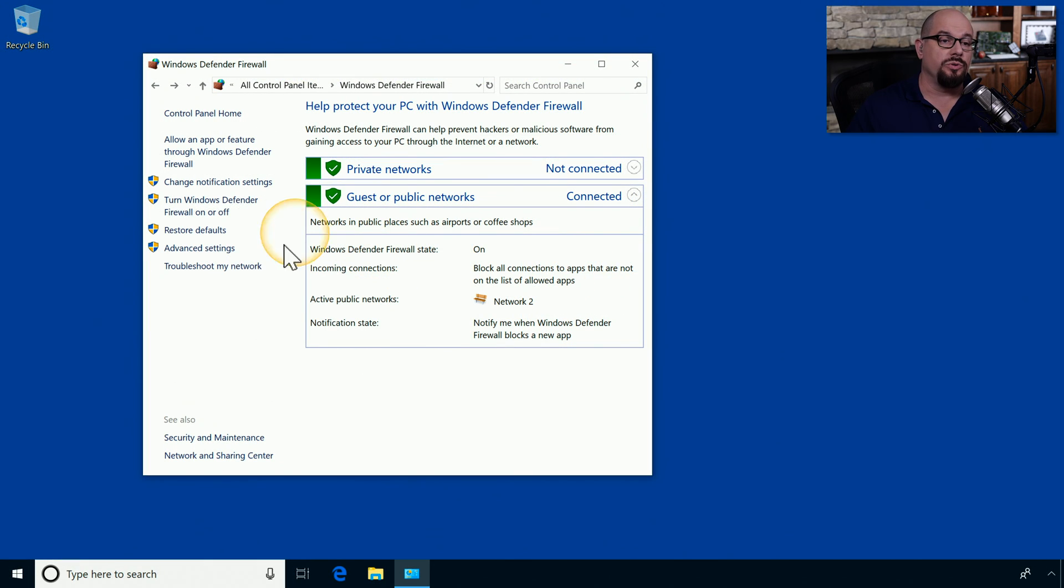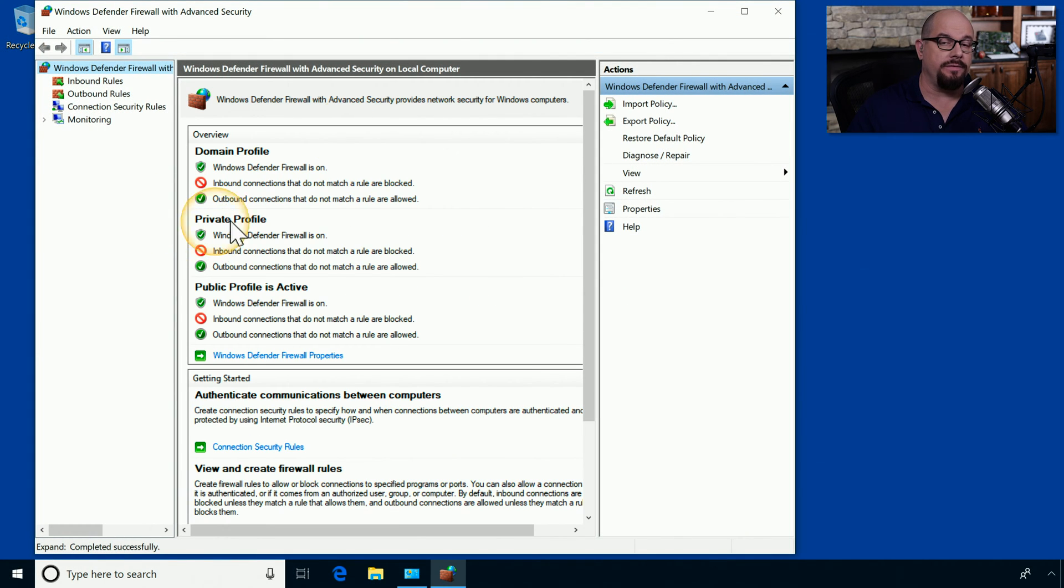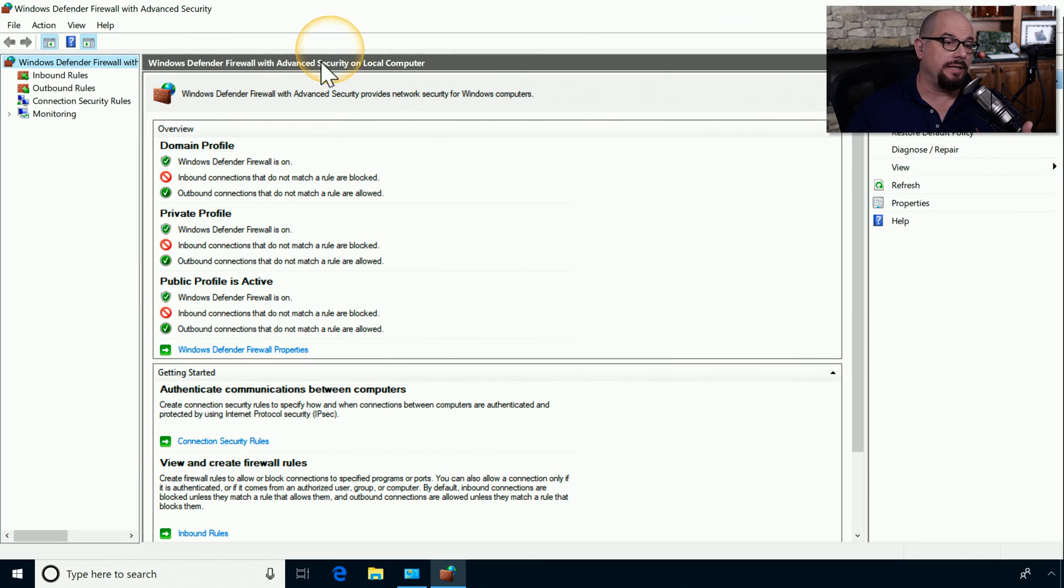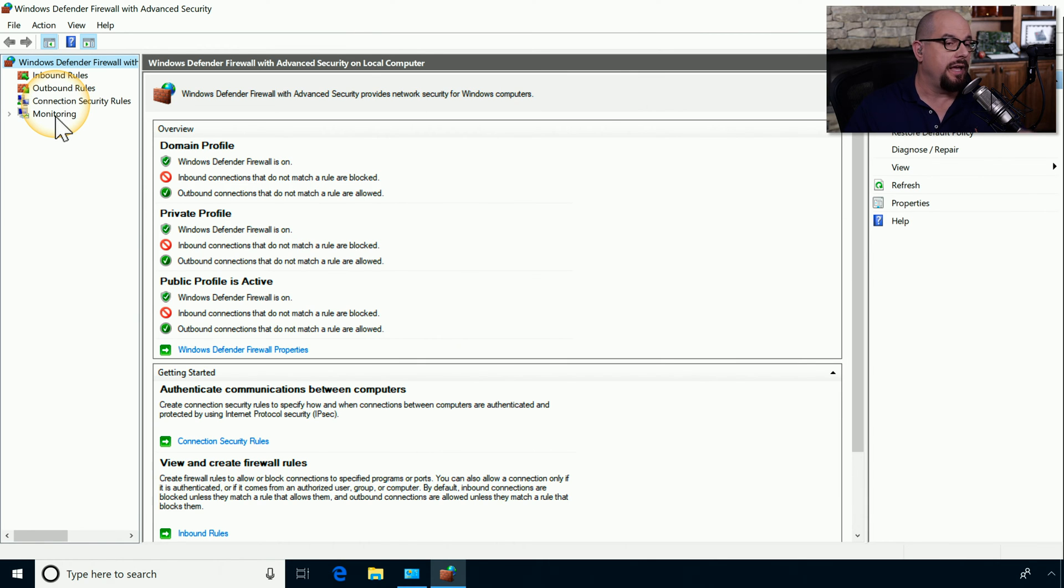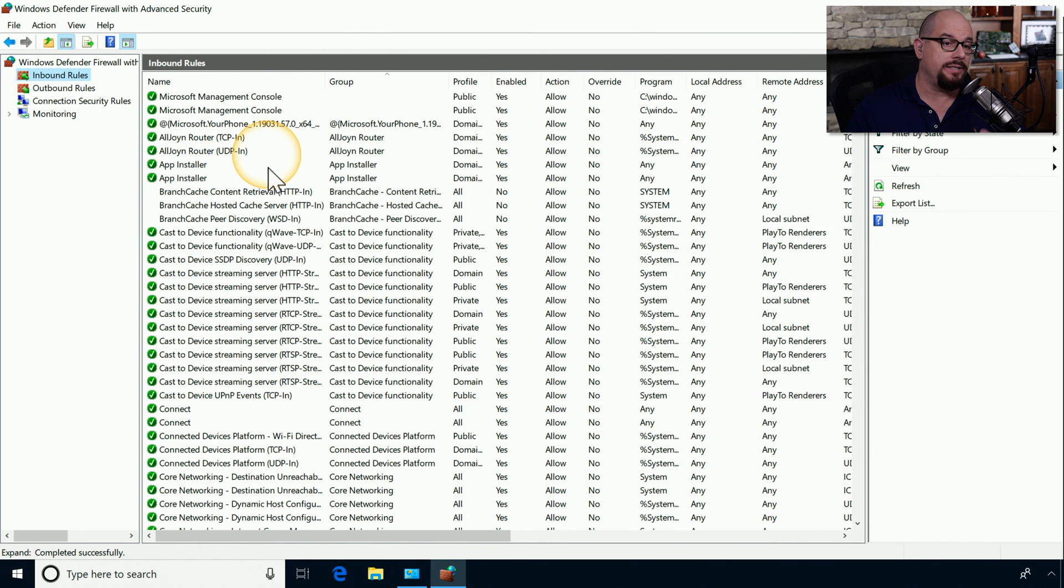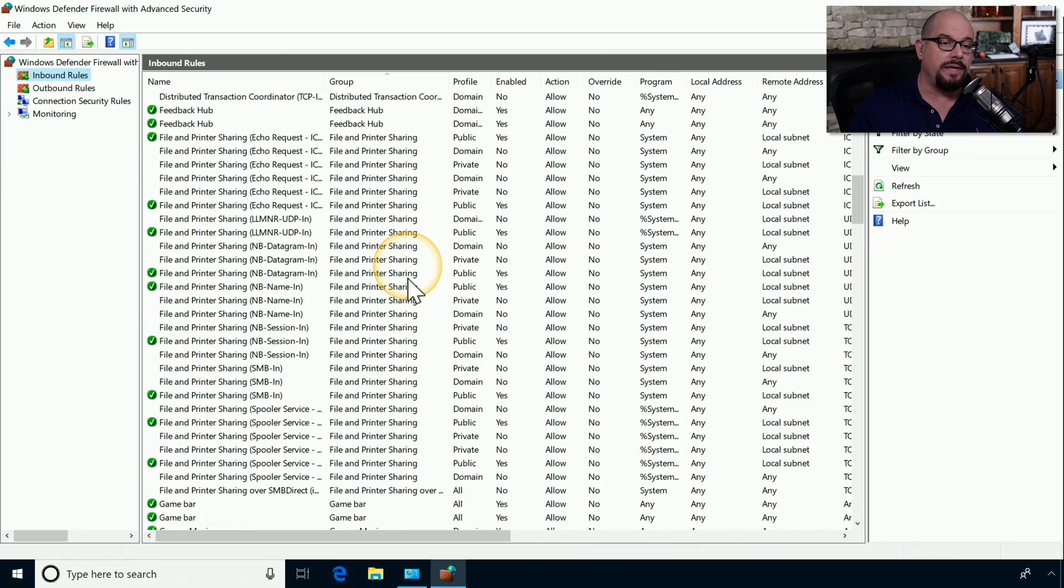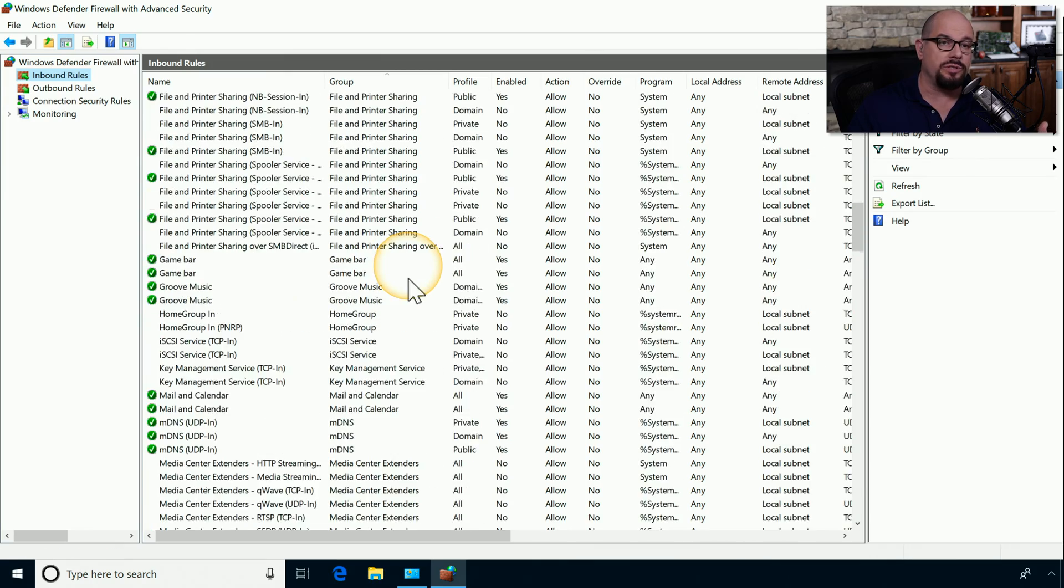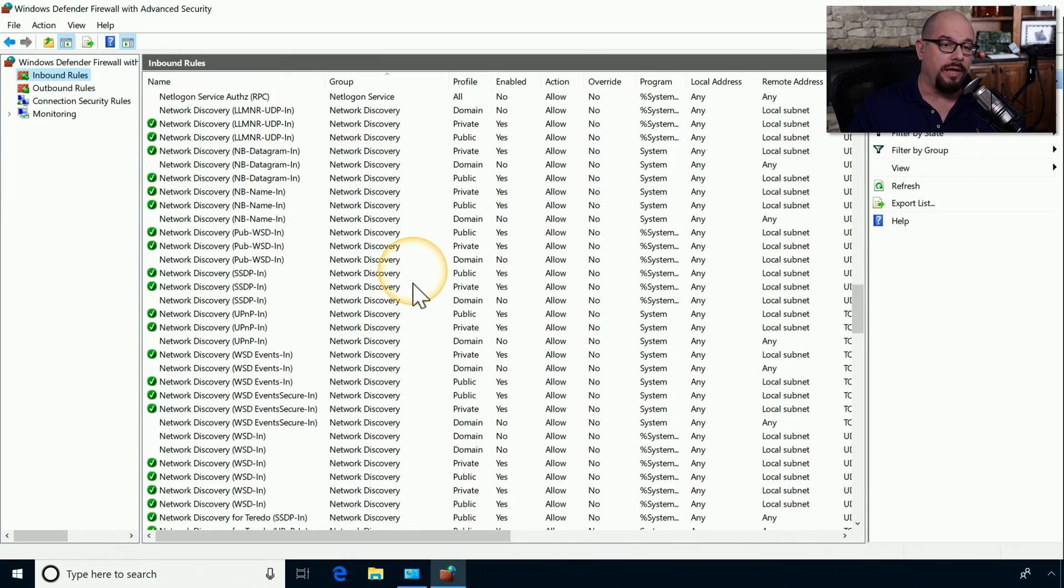To view these custom rules, you would click on the Advanced Settings option in the firewall. This will give us a list of inbound rules, outbound rules, connection security rules, and monitoring rules. If we wanted to view the inbound rules, we can click on that list and see all of the inbound rules that are enabled and disabled through our firewall.